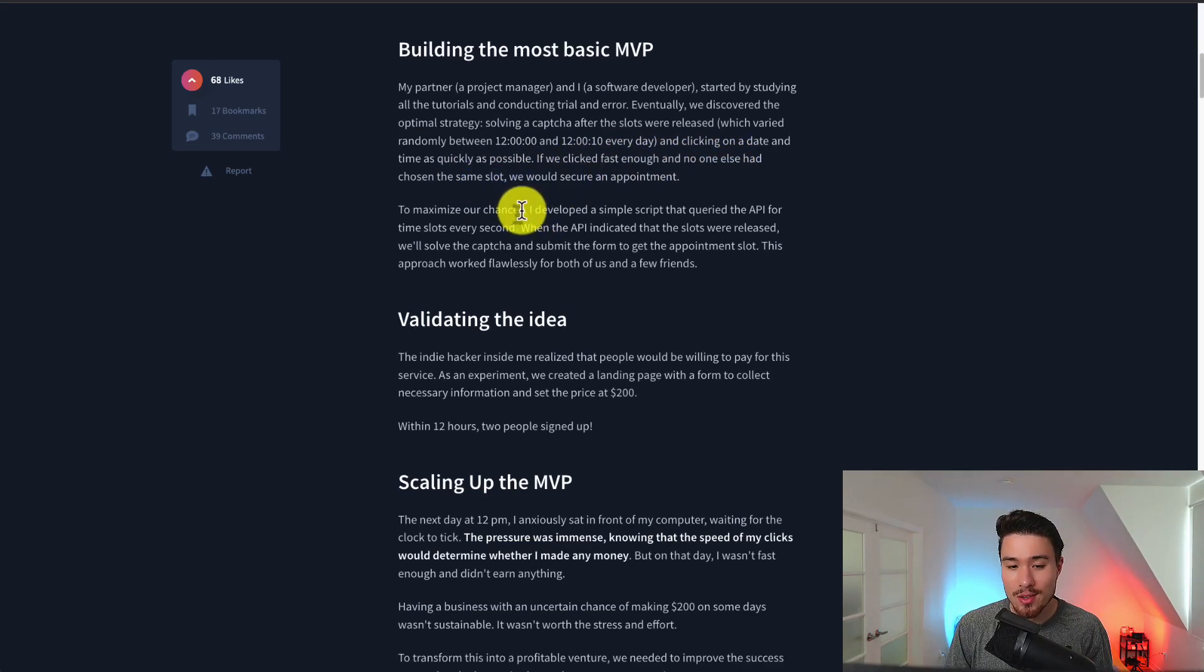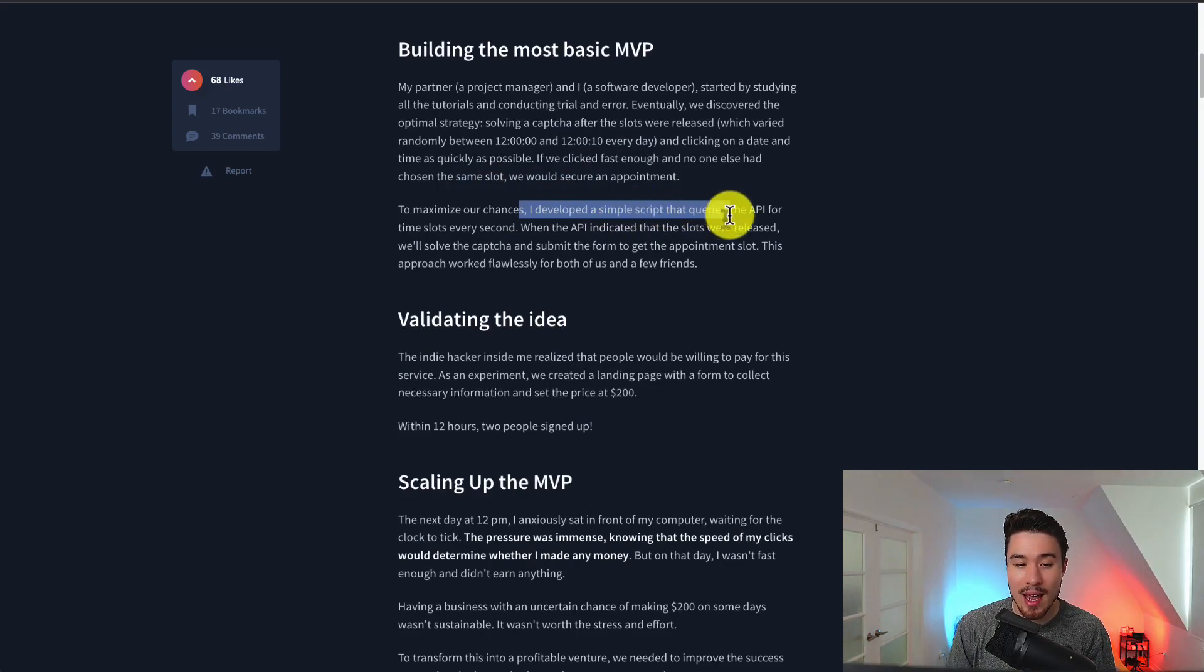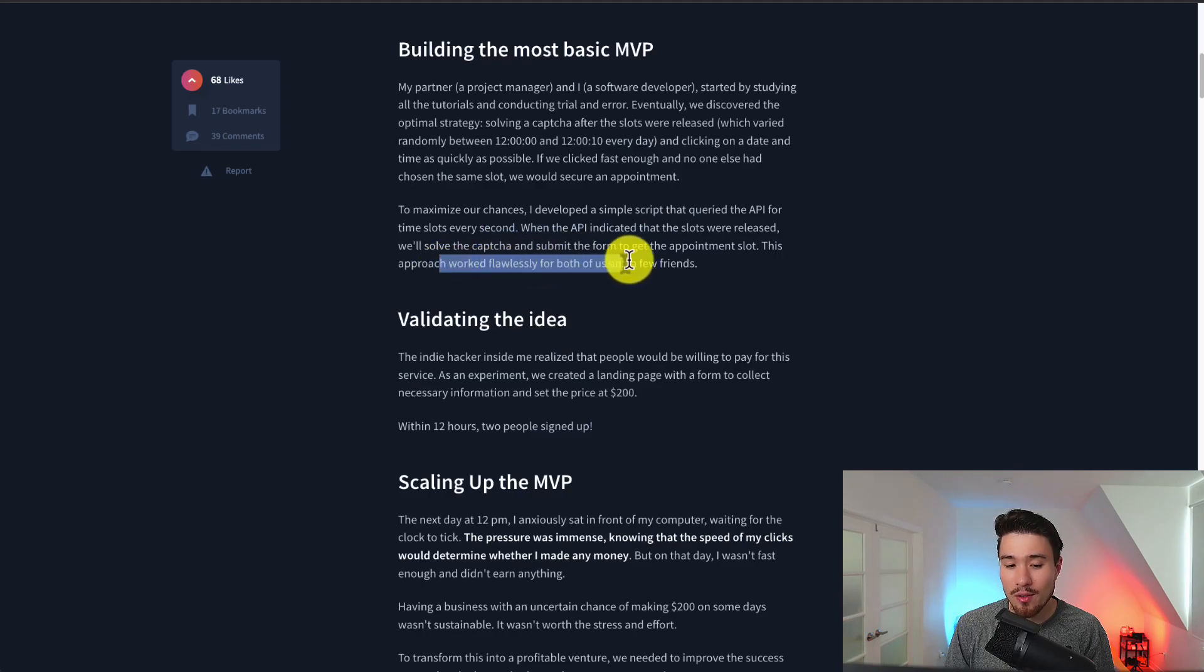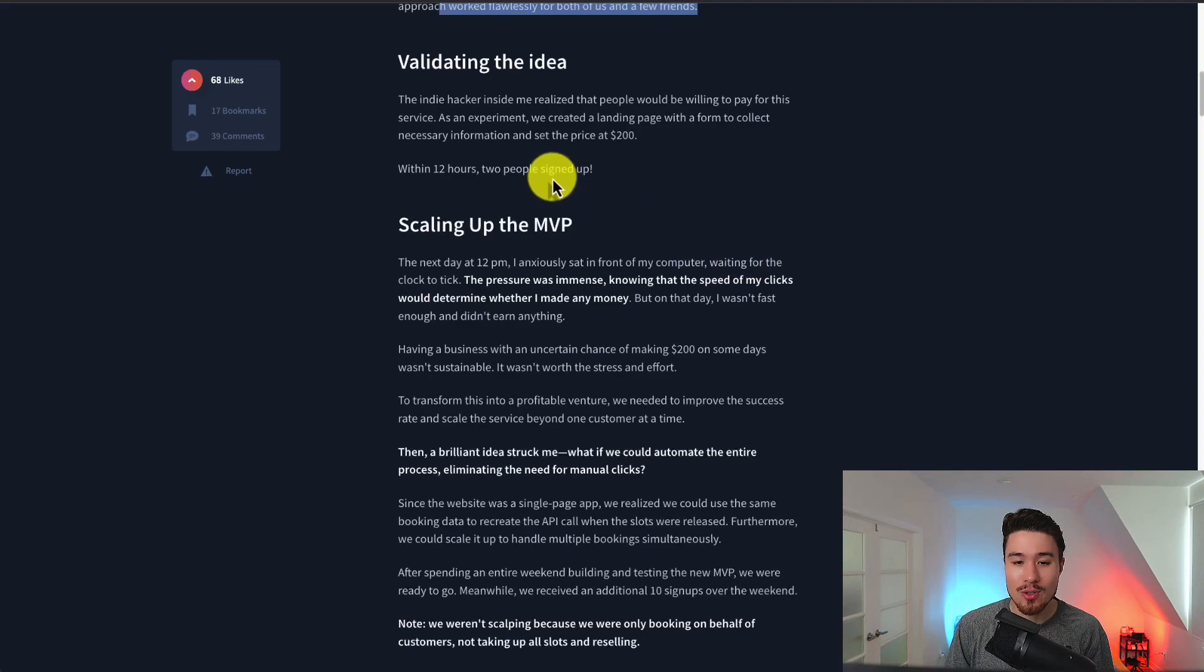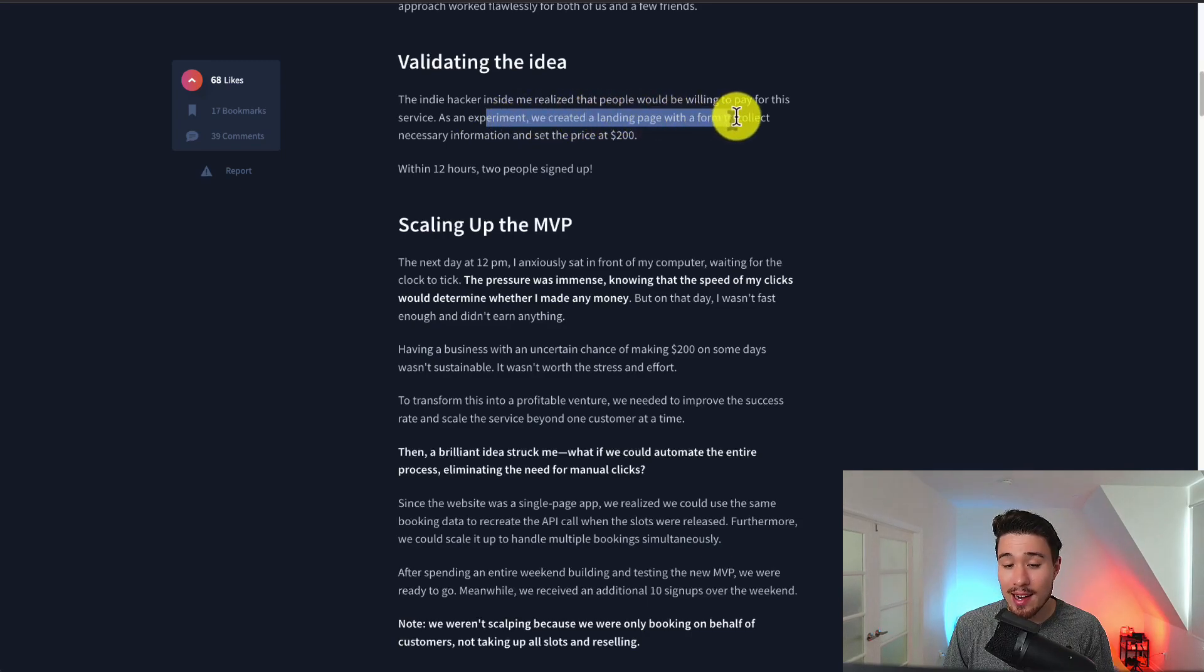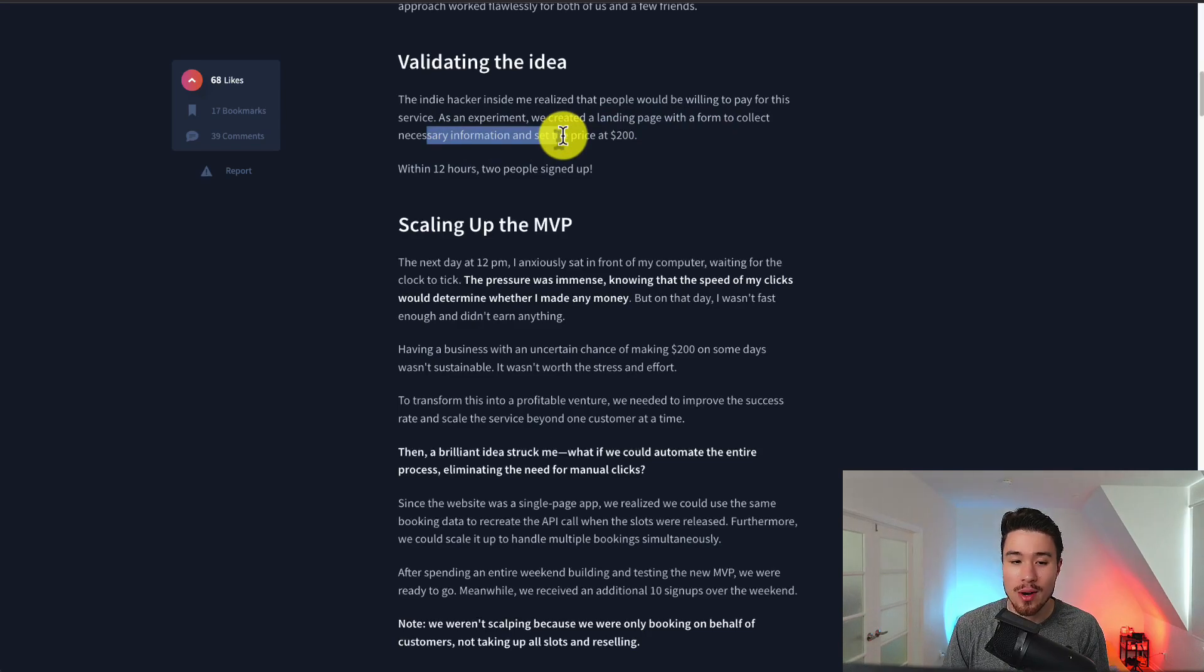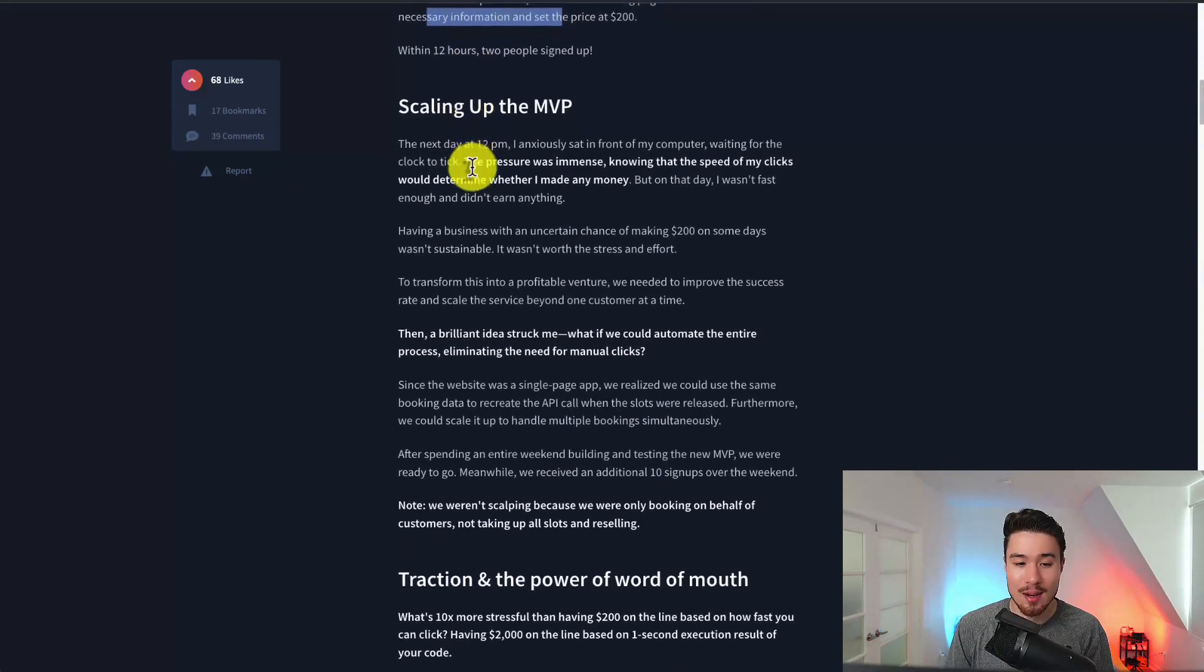To maximize their chances they developed a simple script that queried the API for time slots every second and this approach worked flawlessly for both of them and a few friends. Next they wanted to validate the idea to make sure that other people actually wanted it. They realized people were willing to pay for the service and as an experiment they created a landing page with a form to collect necessary information and set the price at $200. And within 12 hours they had their first two signups.